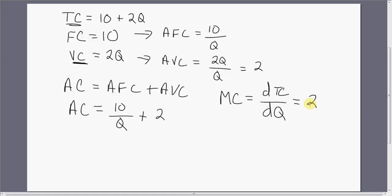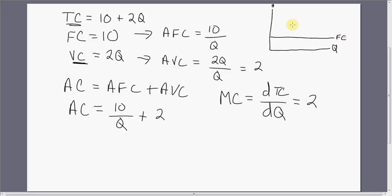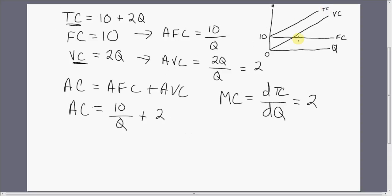Let's take a look at how these functions look graphically. Let's graph the fixed cost equation. Fixed cost is just constant at $10 — regardless of how many units of output we produce in the short run, the firm has fixed cost equal to $10. Variable cost equals 2Q, so it's just a line from the origin — a ray from the origin with a slope of 2. Total cost is just 10 plus variable cost, lying $10 above the variable cost equation.